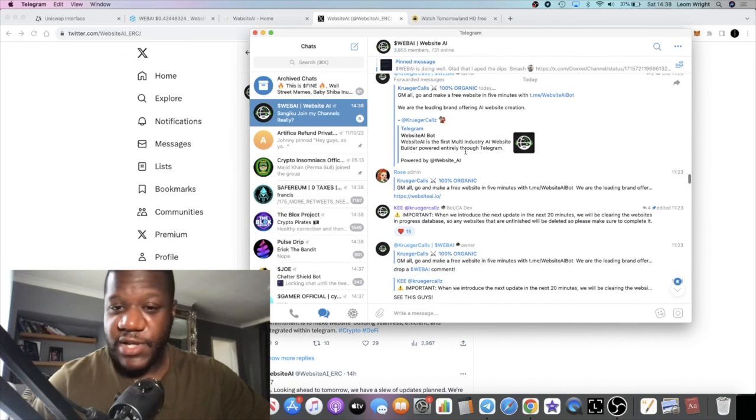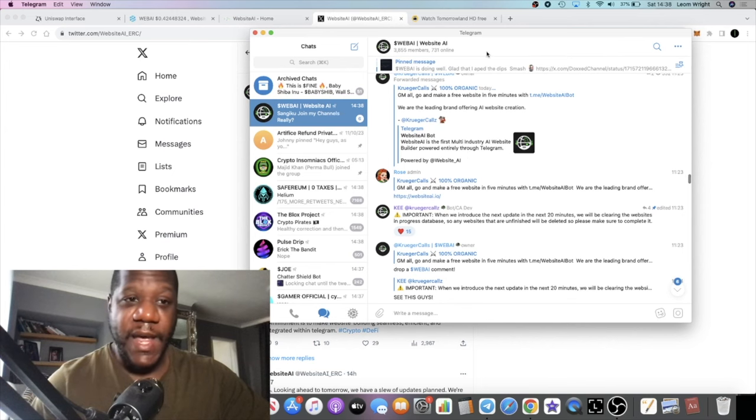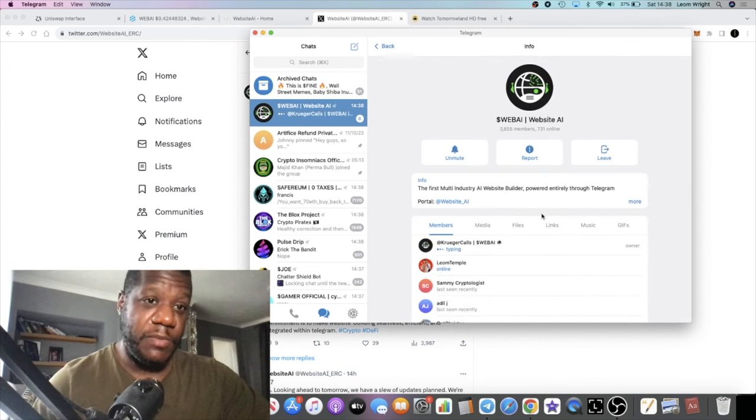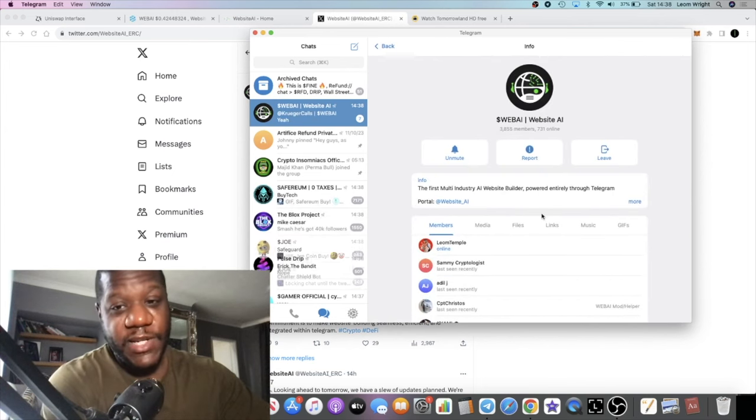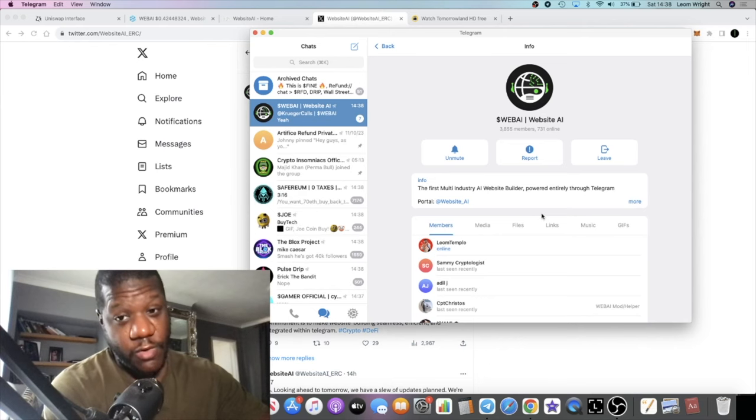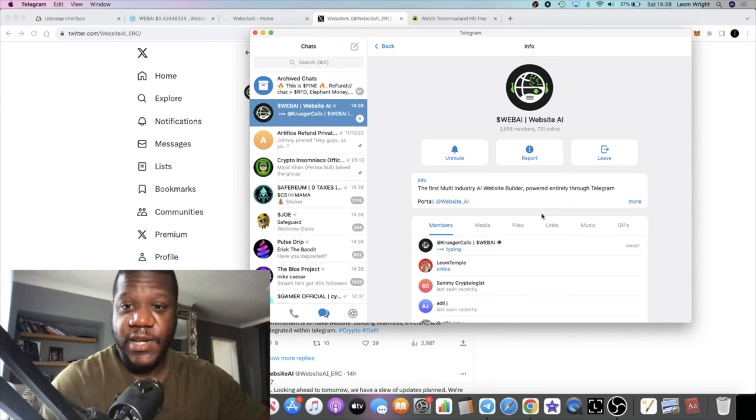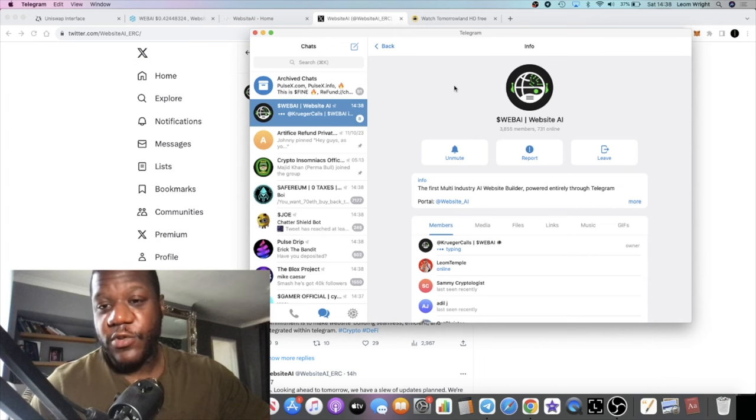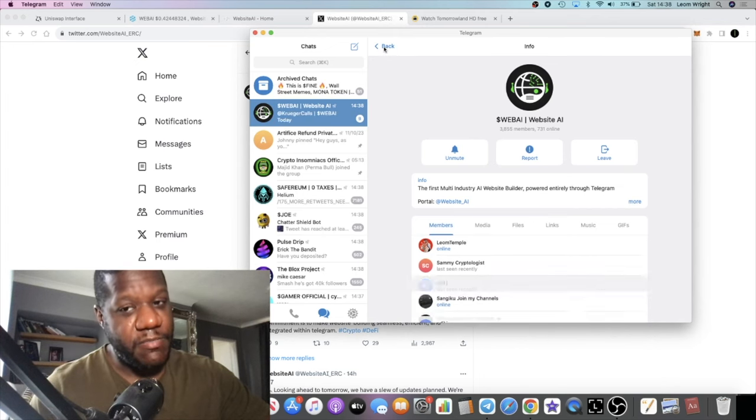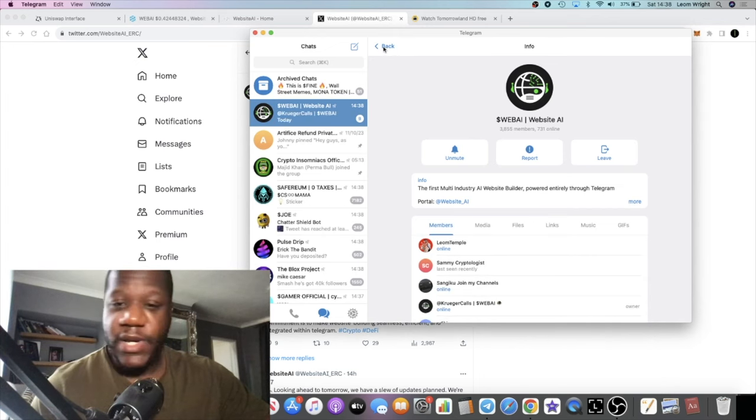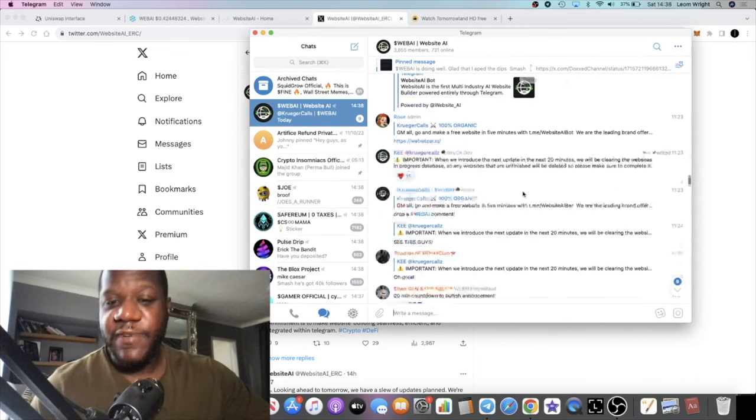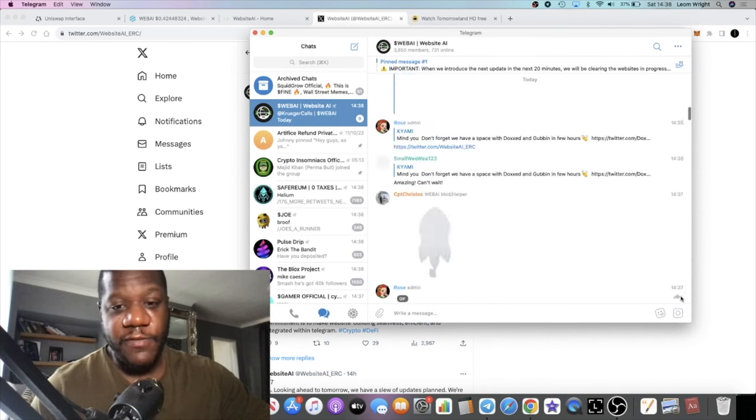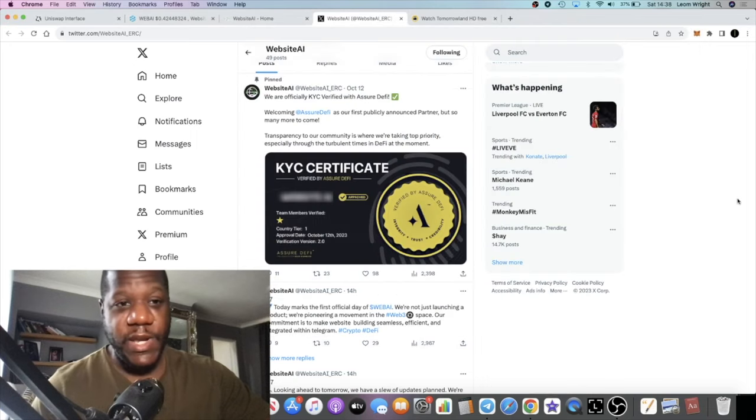This is the person that created the project and he's really good at community building because the community over the past couple of days has grown. I've watched it grow and we are now up to 3,855 members. Pretty good in community building and I believe it's only a matter of time before this takes off because right now we are in a weekend.